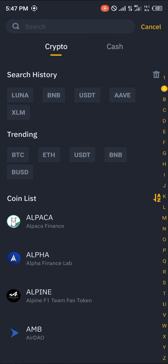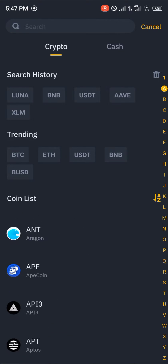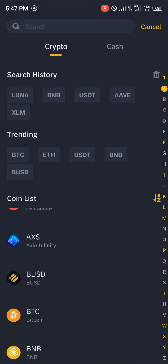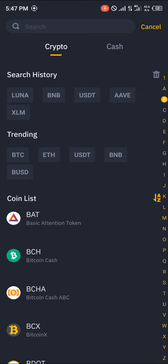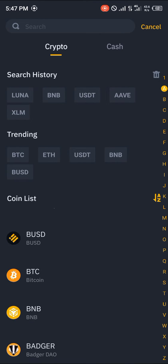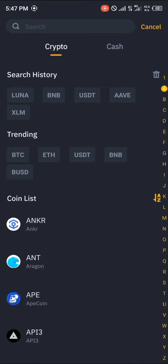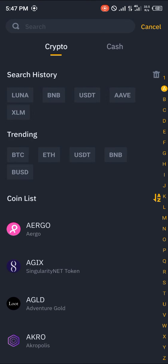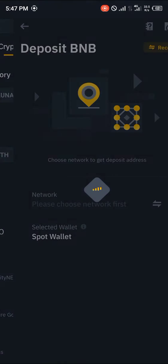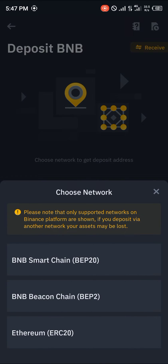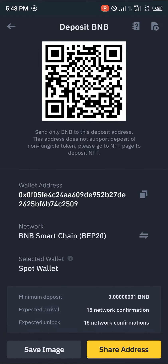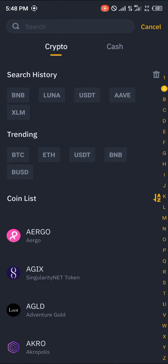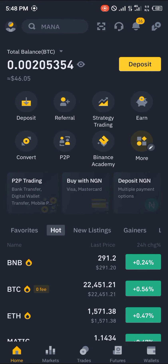So if you'd like to deposit BNB, you click on BNB and you click on Smart Chain BNB, and you get your wallet address as well. But if you want to deposit via your Mastercard, you simply put in the amount you would like to purchase.